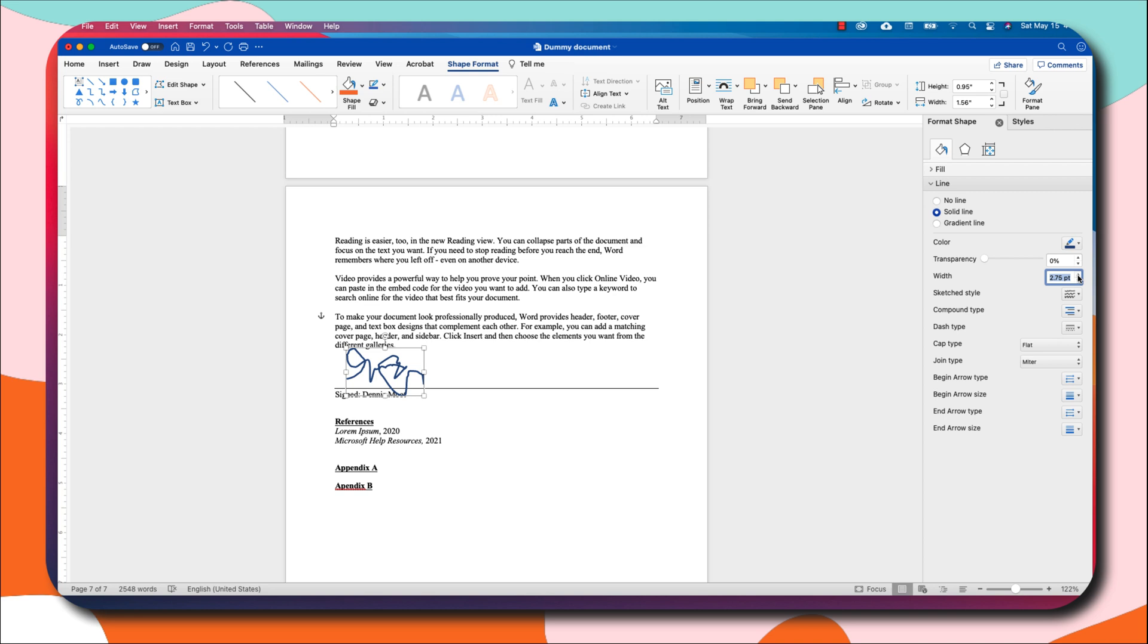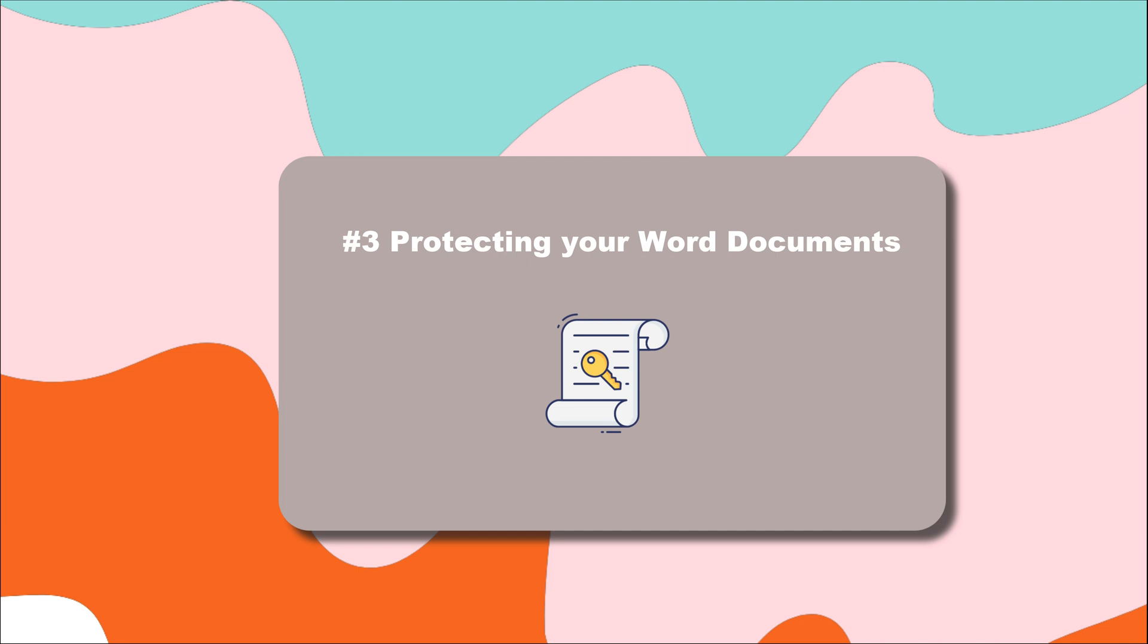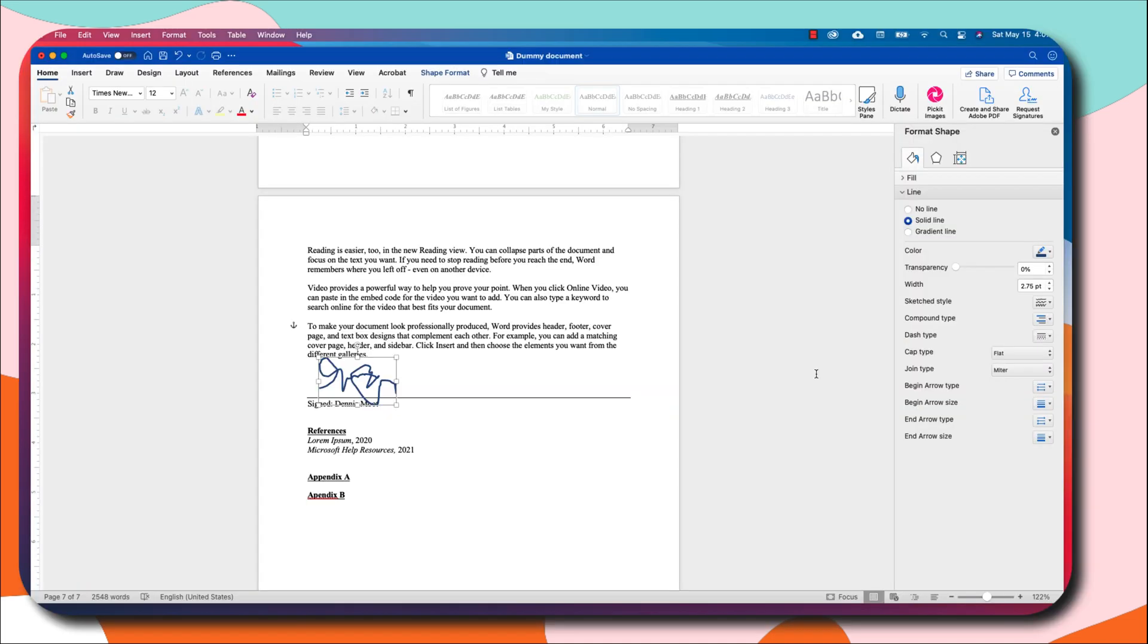This would likely look like a signature which will make it very easy for you to sign your document. I think in today's age most people are concerned about security for their files and documents that they create. If you're wondering how to protect your document in Word, there's an easy way.